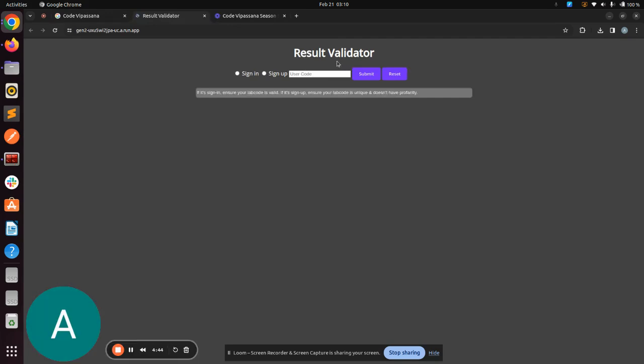It will take you to the Result Validator app. Here, you have to either sign up or sign in. For the very first time, you have to sign up with a user code. User code or lab code is a unique identifier that is going to identify you and tell us that you have made the submission.